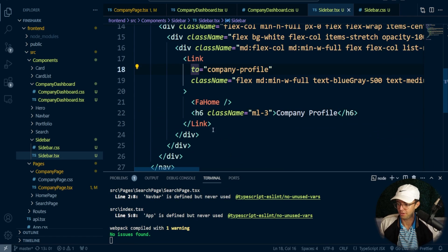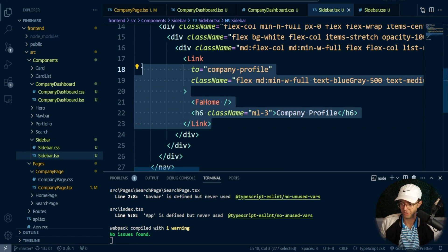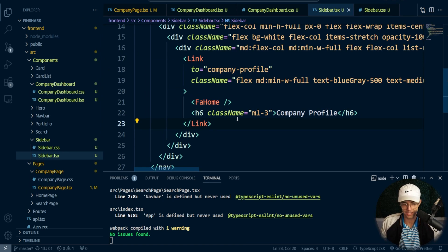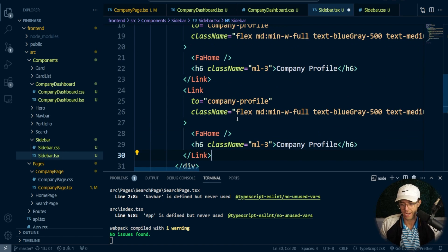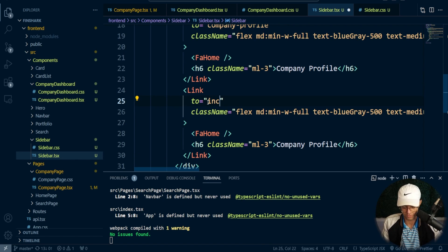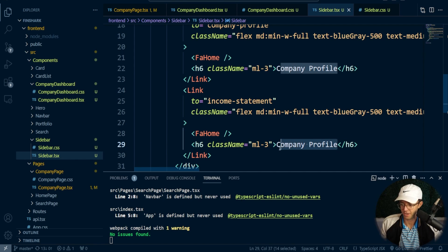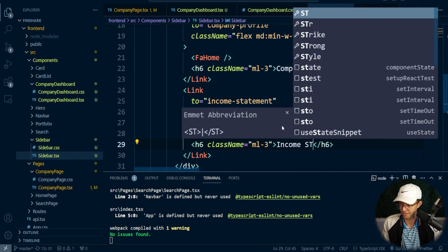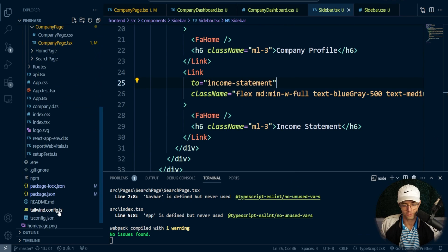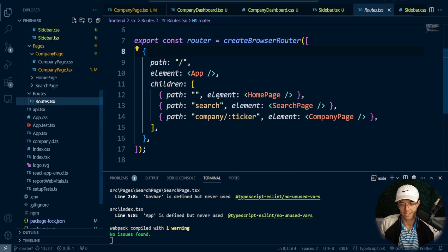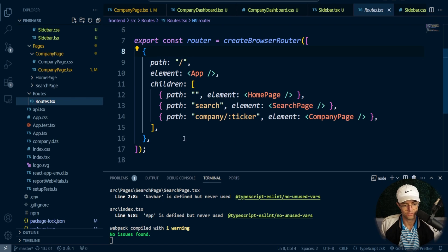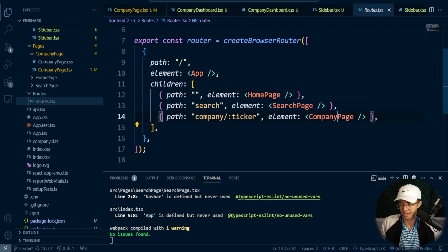That should look good. We need to add one more link for testing — income statement — and copy that link down. These routes don't actually work yet so we need to add them. Remember, these routes are going to be nested routes. The way we create nested routes is not that much different from how we create any other route.